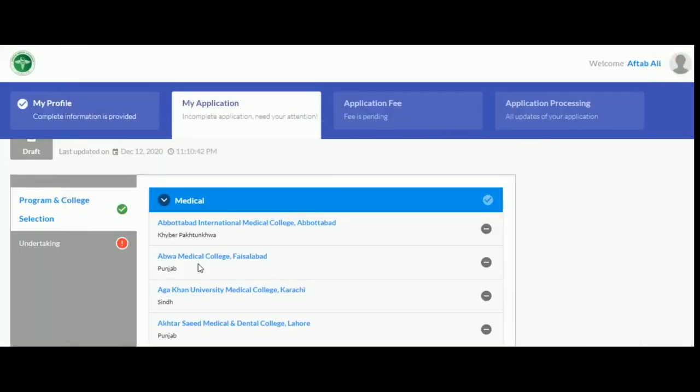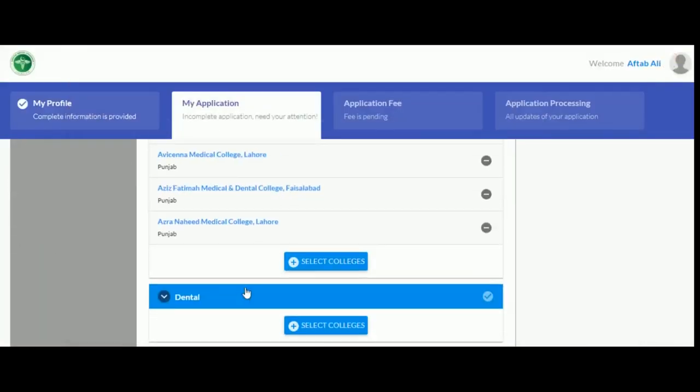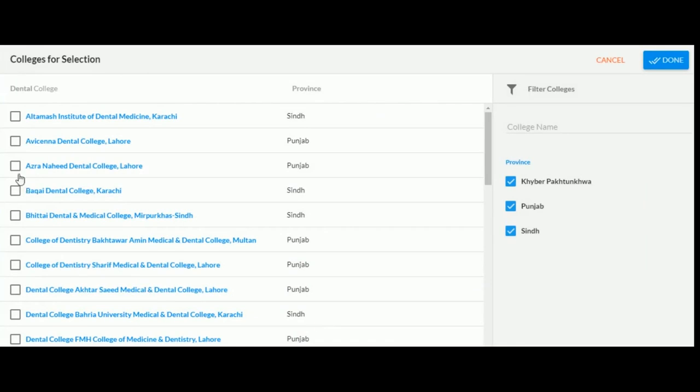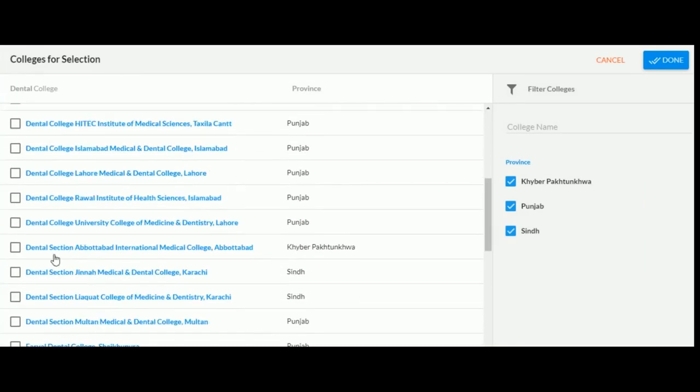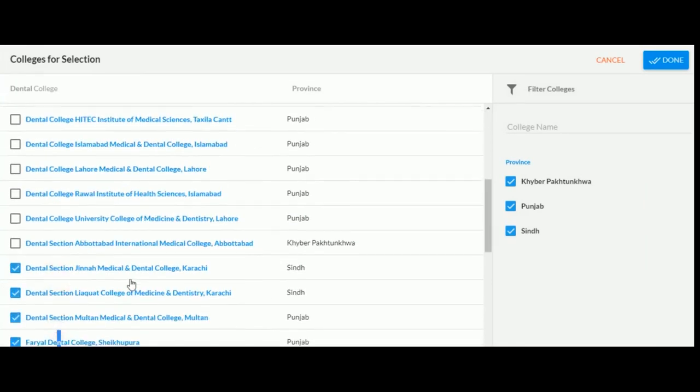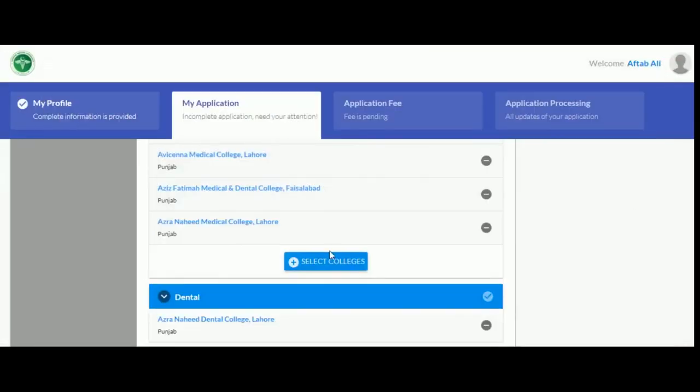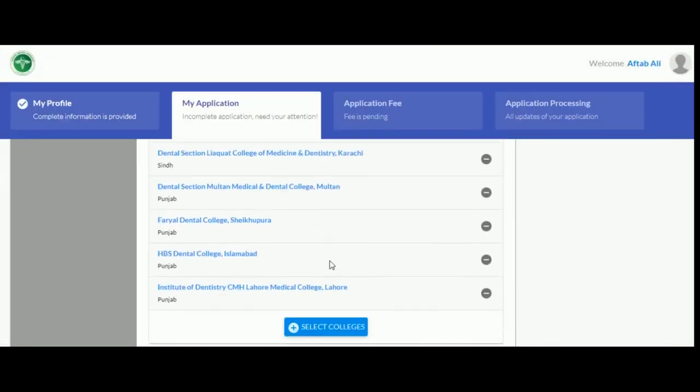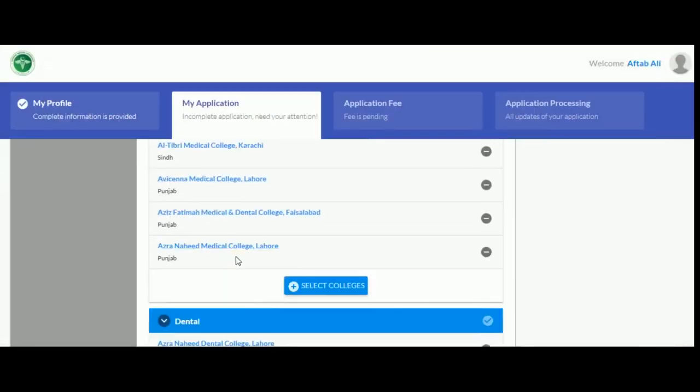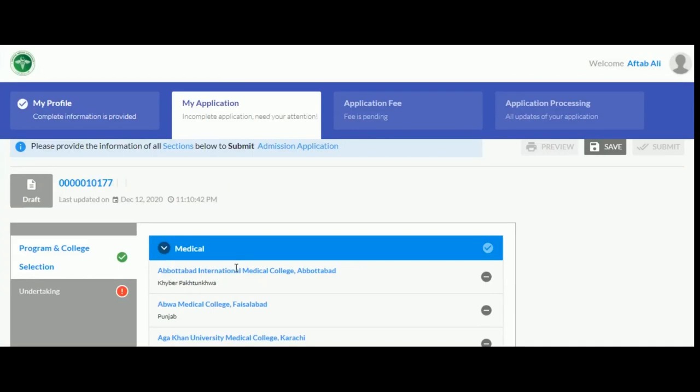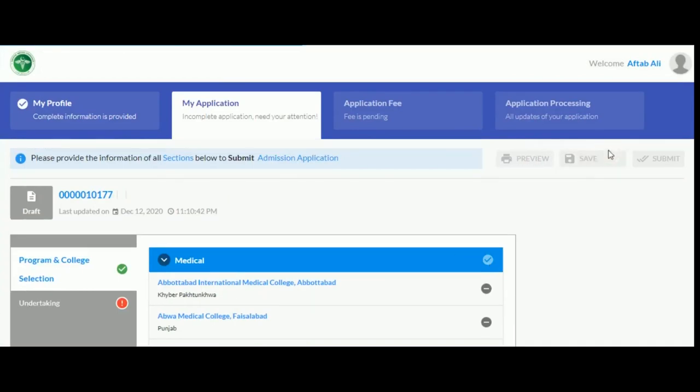Similarly, if you are applying to dental colleges, select at least one from the list. Don't forget to click save.